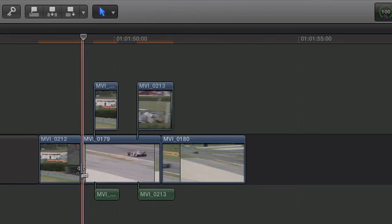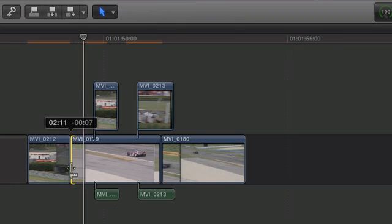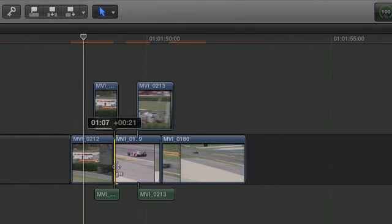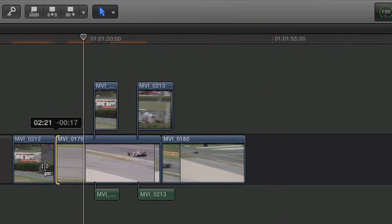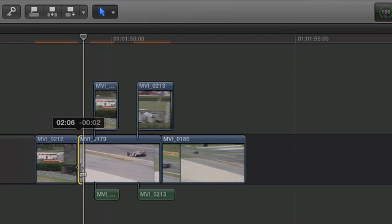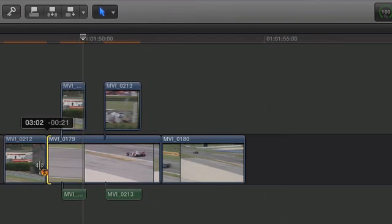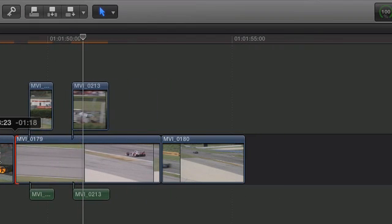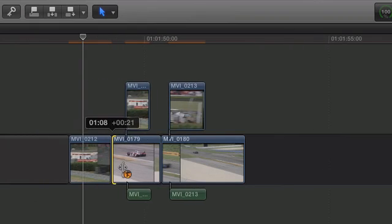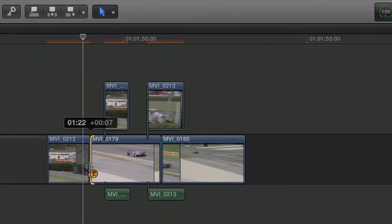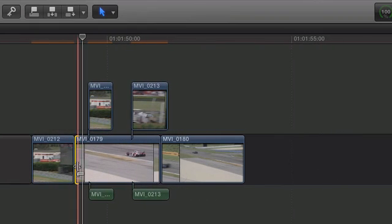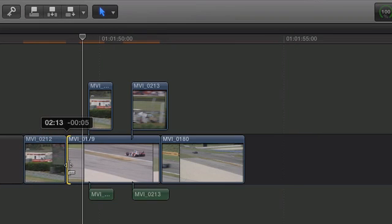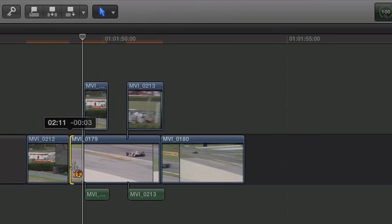Override Connections also works with trimming, but you have to be trimming the head of the clip that has clips connected to it. In this case, as I trim with Override Connections, those connected clips will move earlier or later in time as I make the trim on the master clip.